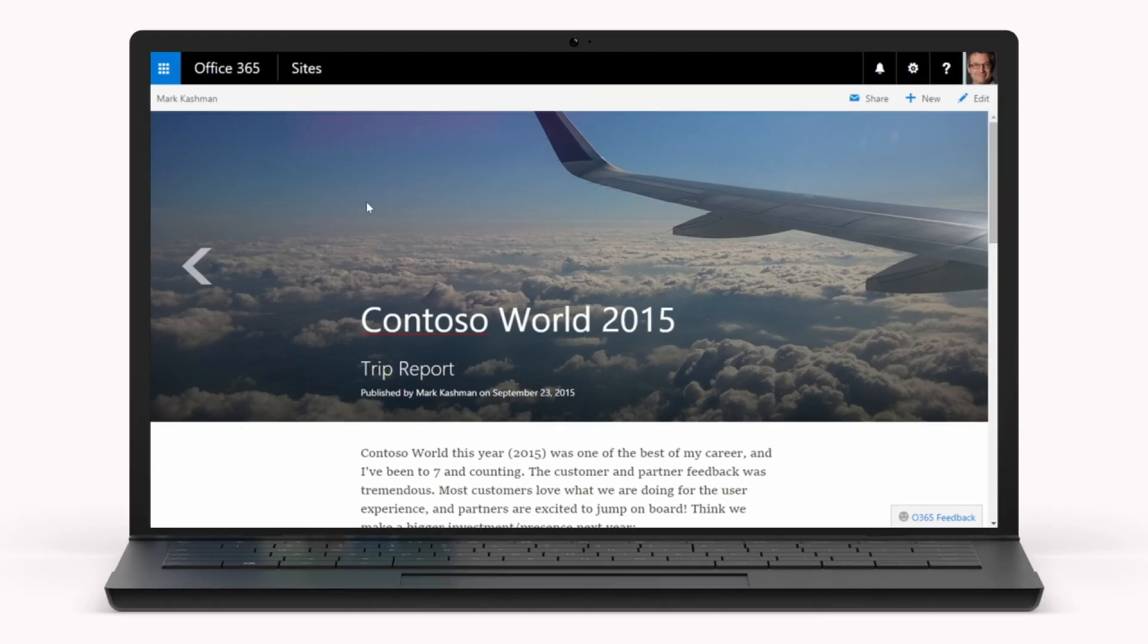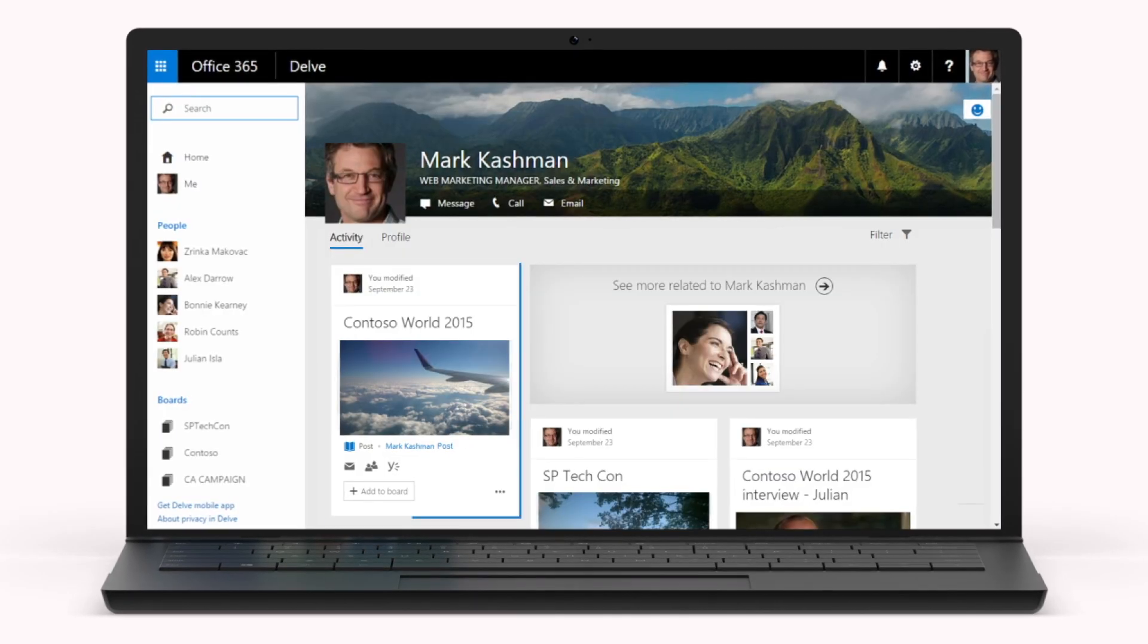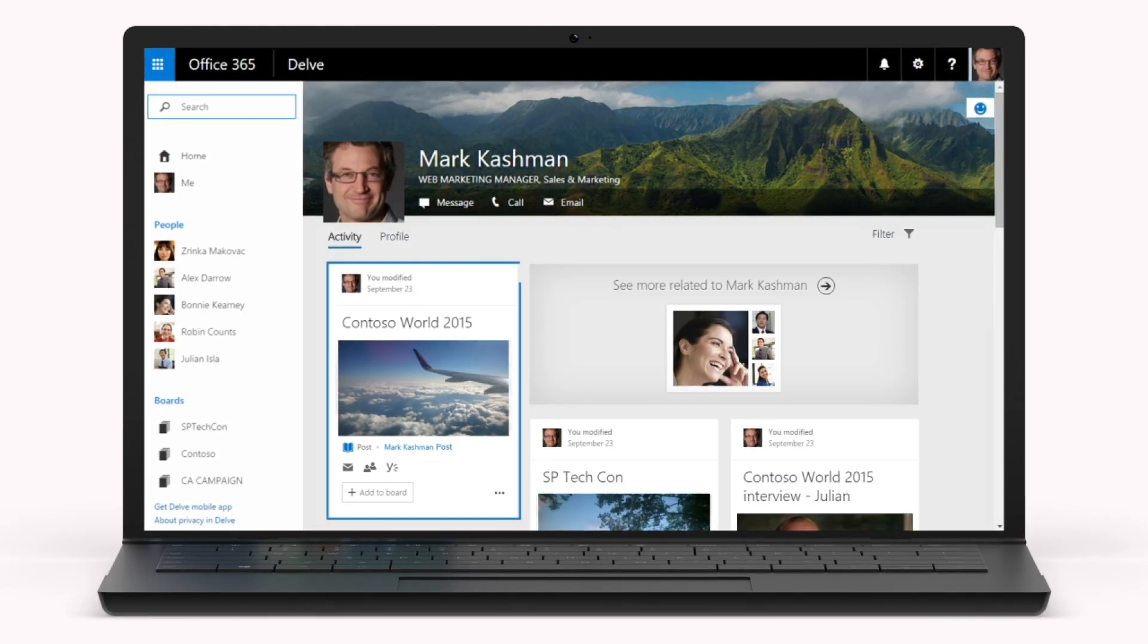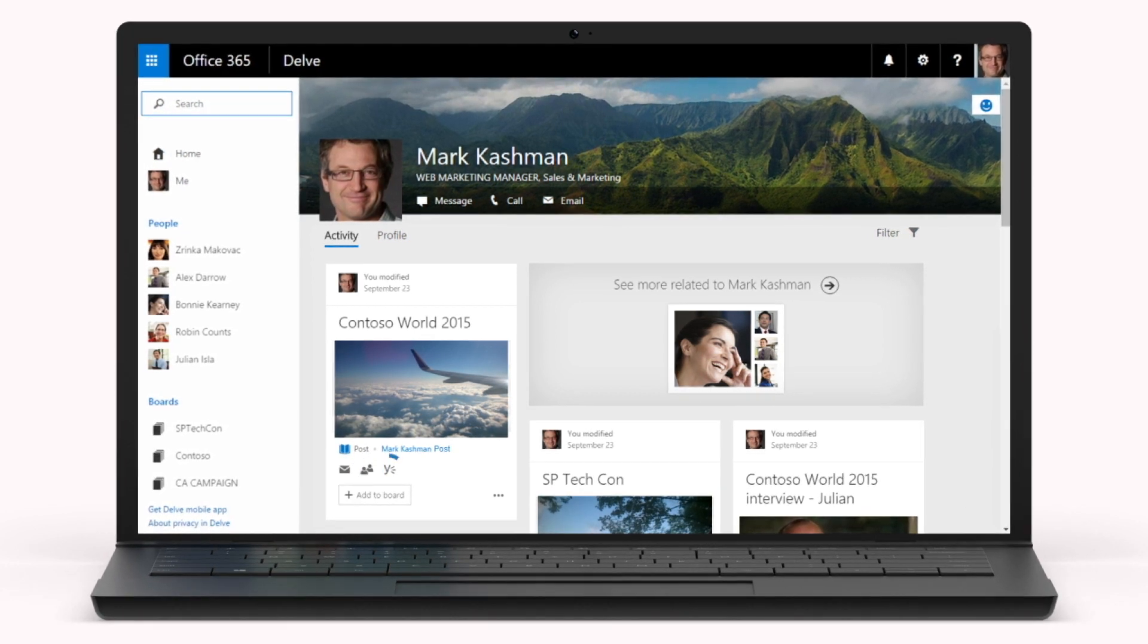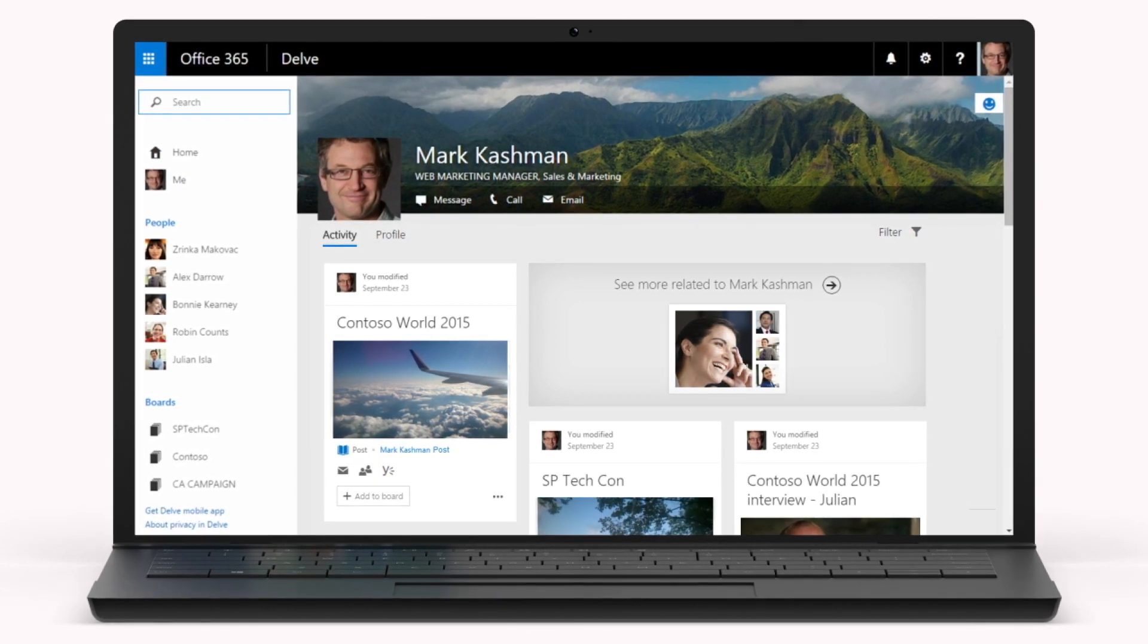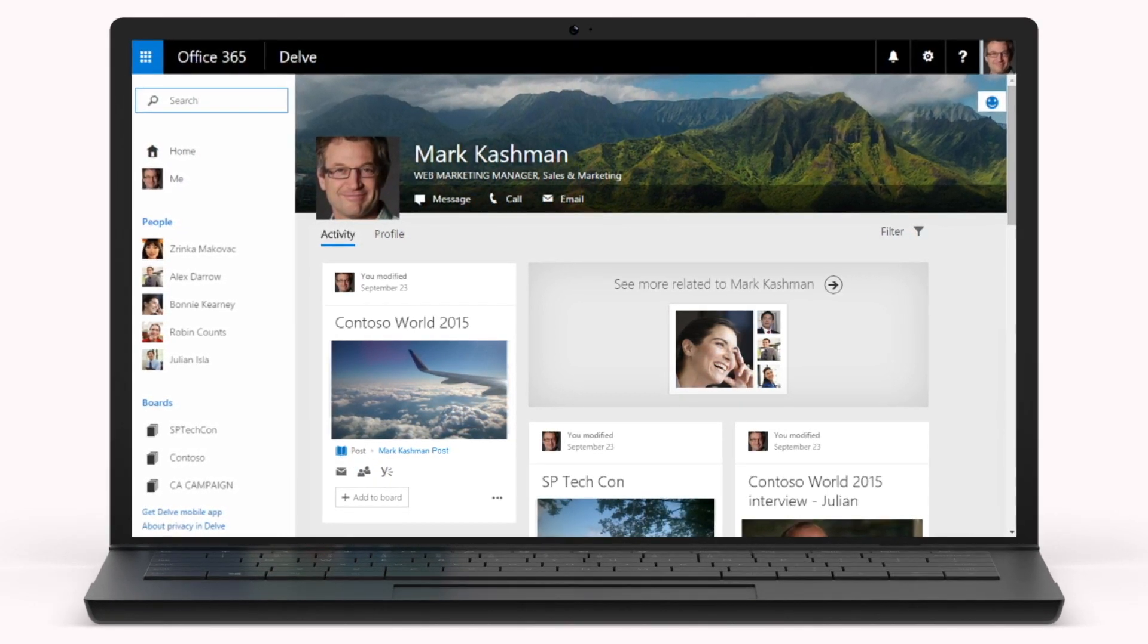The post will also show up in your colleagues' Delve activity feeds where they can favorite it, share it, and view it from any device.